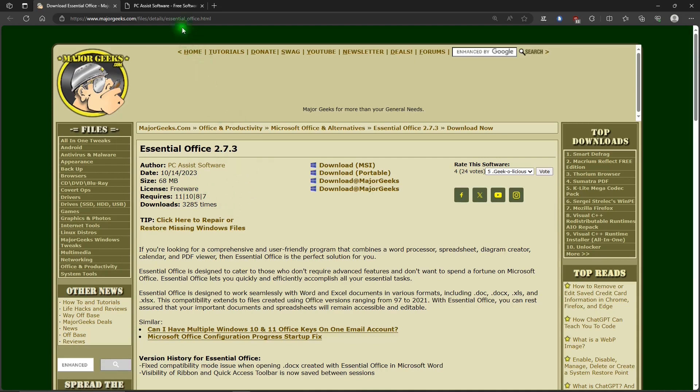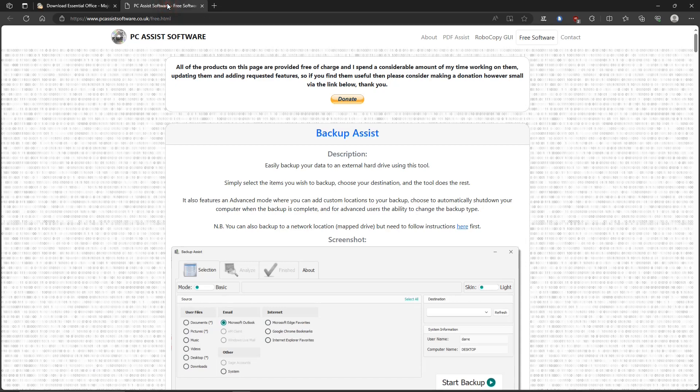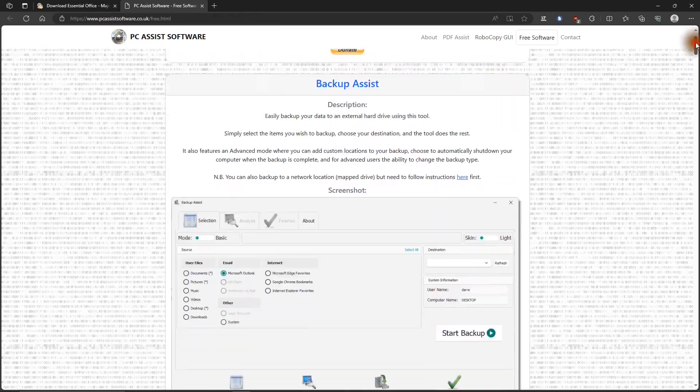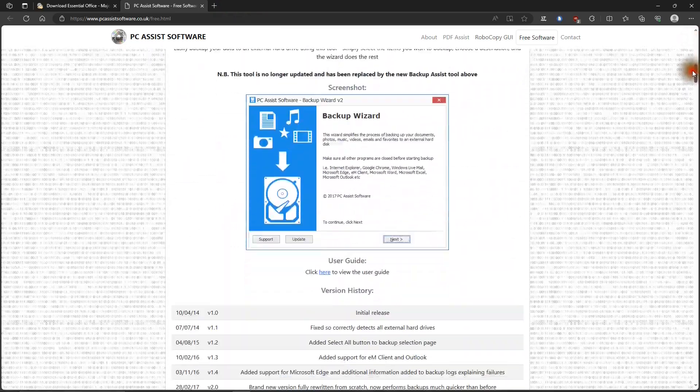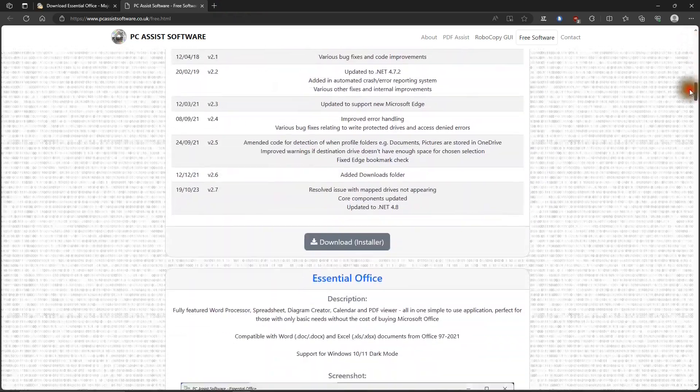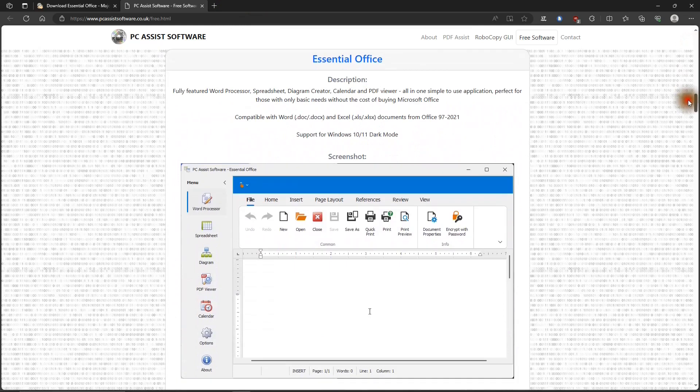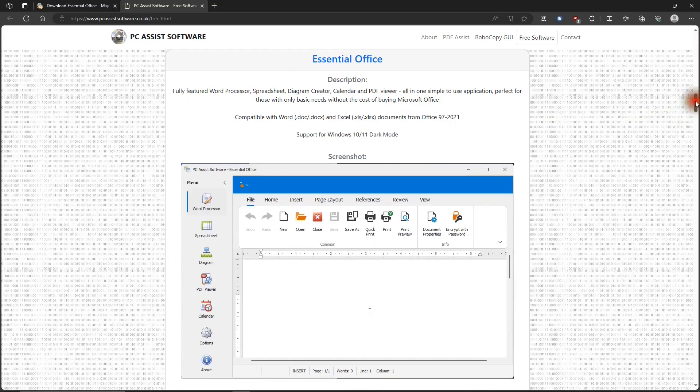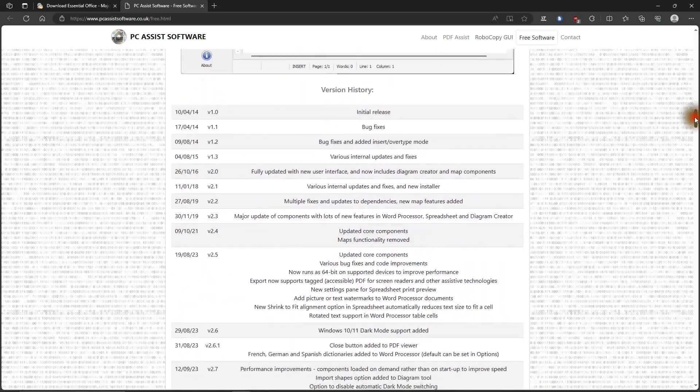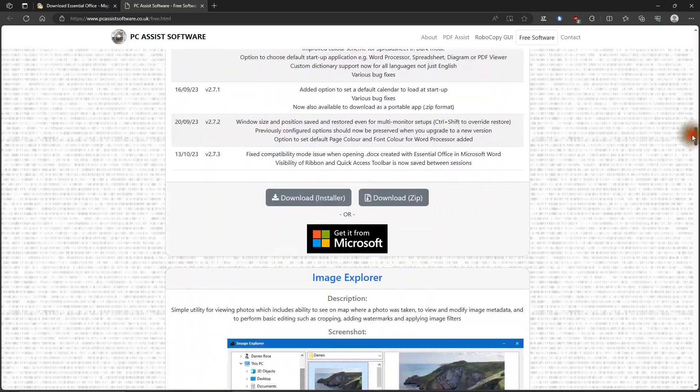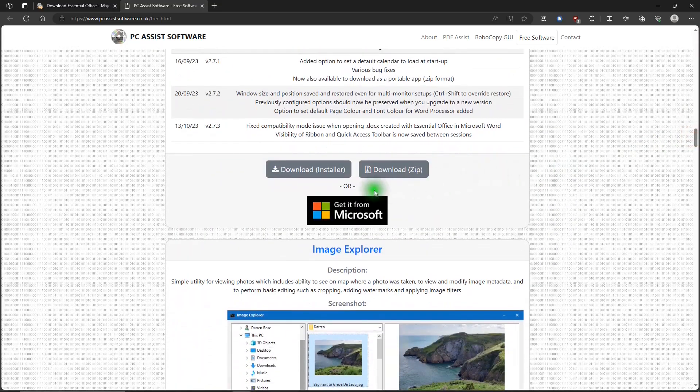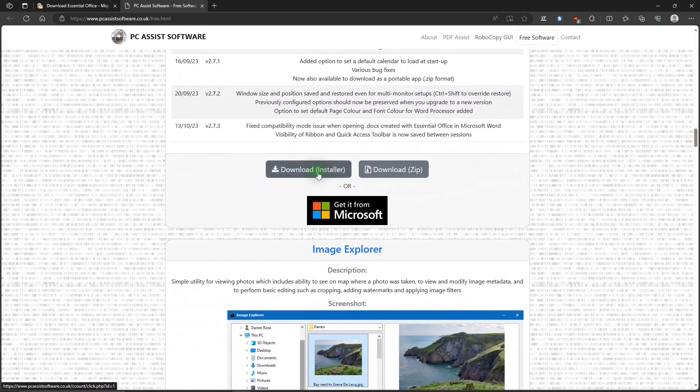And then there's another source that you can use. It's the website itself, PC Assist software that puts Essential Office out. And if you scroll down to Essential Office, it gives just a little information about it there.